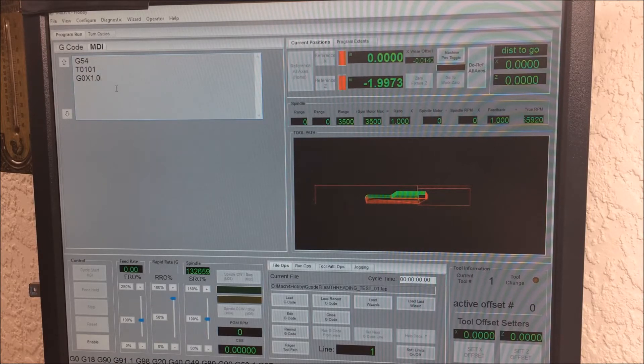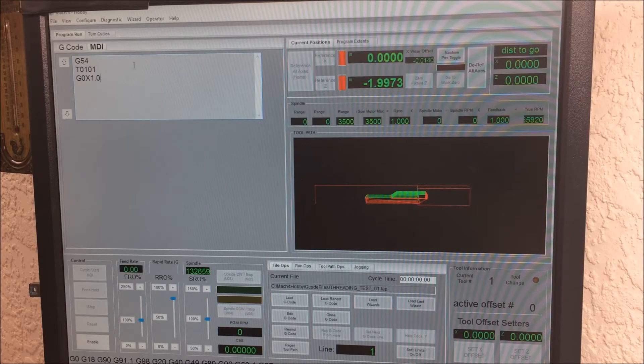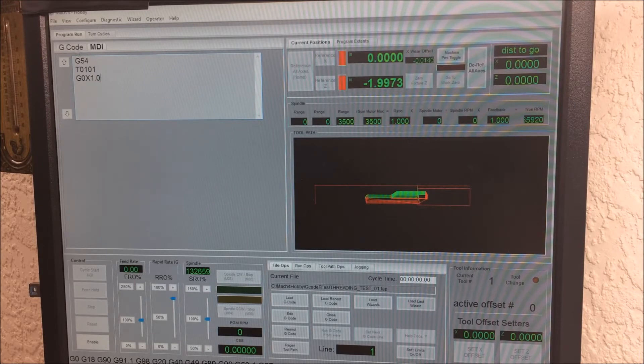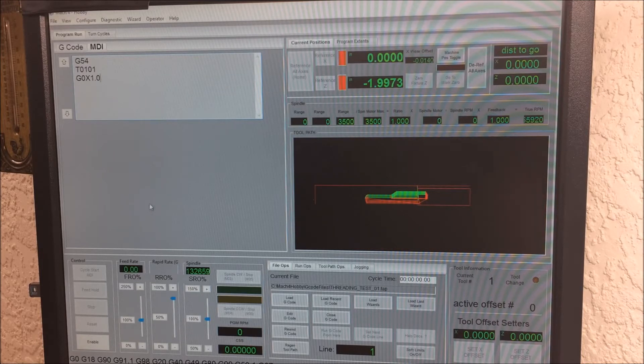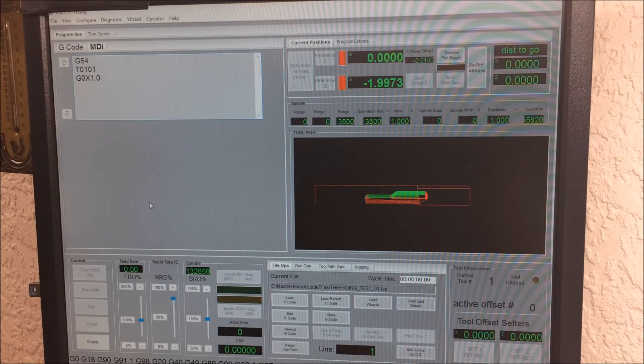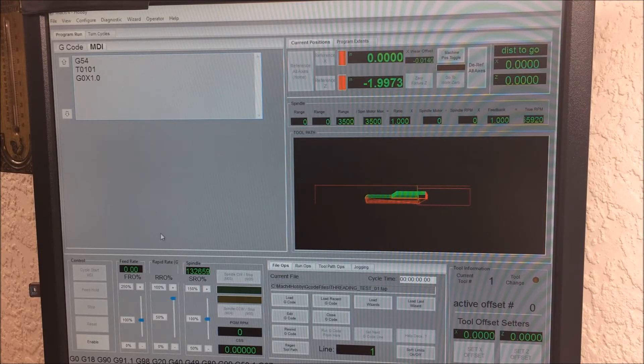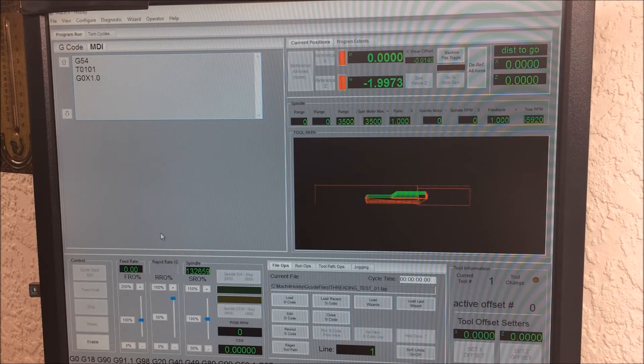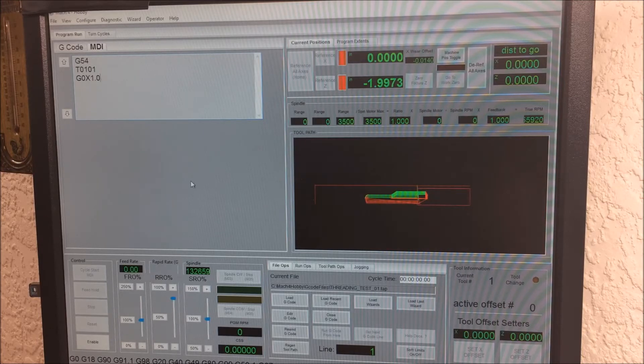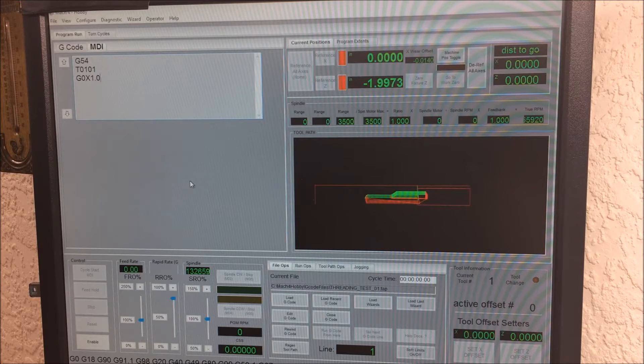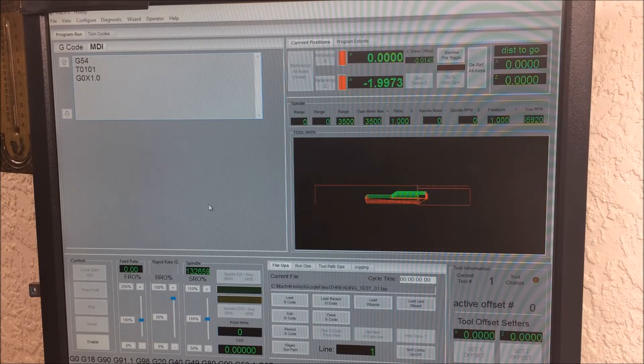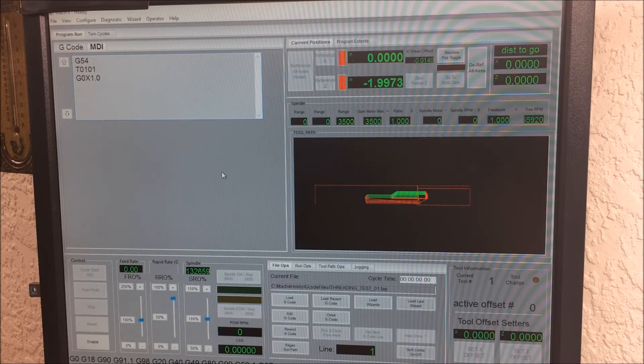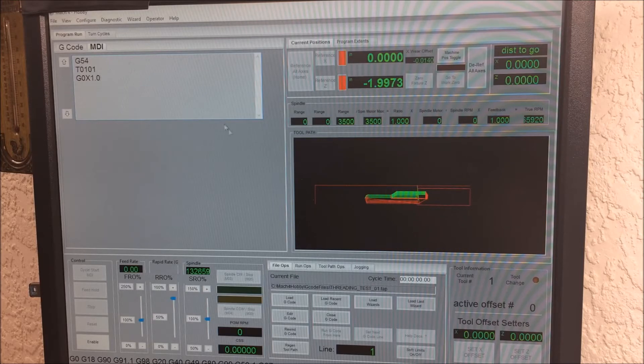This is a subtle thing, but Mach 4 conforms to what I believe to be Fanuc Type A formatting, where Mach 3 looks like it was trying to be Fanuc Type B, which is less common. Mach 4 lets you do incremental moves with U and W or UV and W, where Mach 3 you had to switch with a G code or whatever to go from incremental to absolute mode.